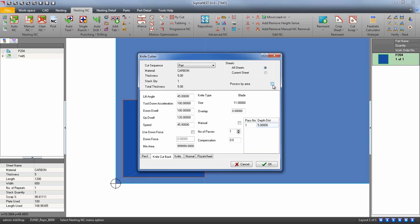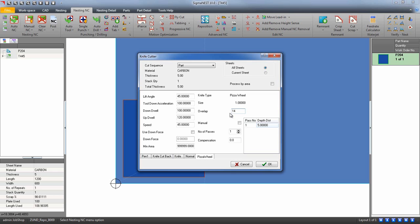Let's go ahead and set up some more parameters for the pizza wheel. Let's enter in an overlap for our cutter. Keep in mind I am using metric measurements, not imperial. The overlap will allow SigmaNest to prevent the pizza wheel from cutting into other parts that are nested close by.